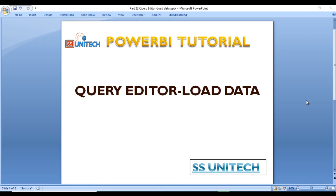Hey guys, welcome to SS Unitech. Susil this side and this is a continuation of Power BI tutorial. Today we will see how we can load the data from query editor to the report view.